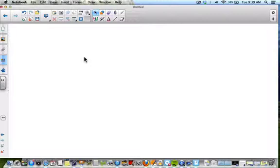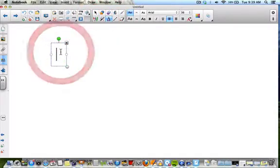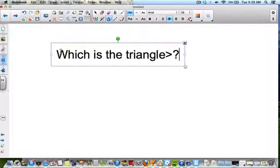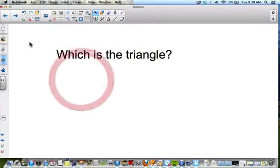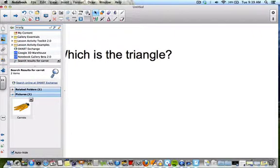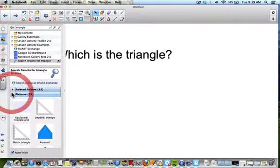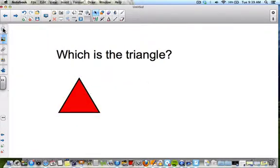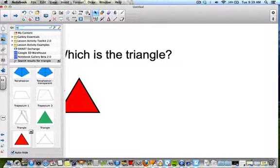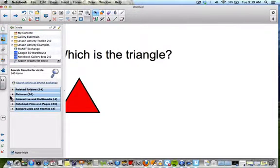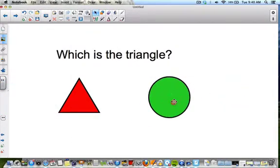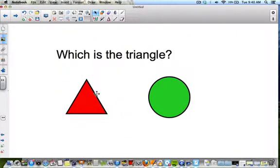I'm going to show you a simple way to do this. I'll make some text that says 'Which is the triangle?' and put two shapes on my page — a triangle and a circle. I'll drop the triangle there and then add a circle. Right now they are just objects with no animation on them.